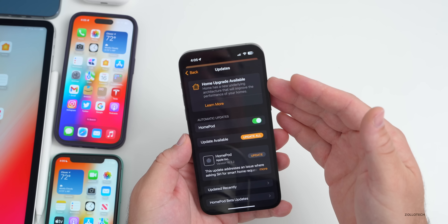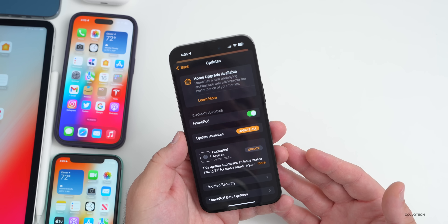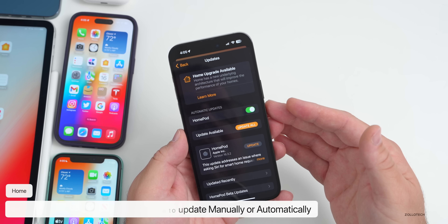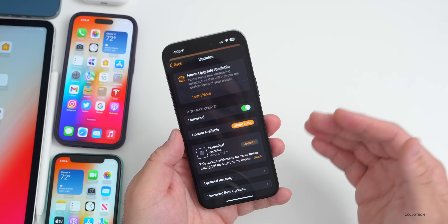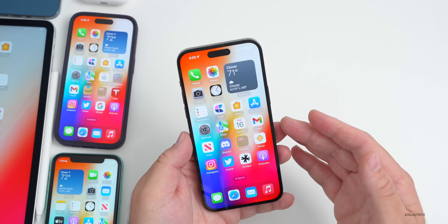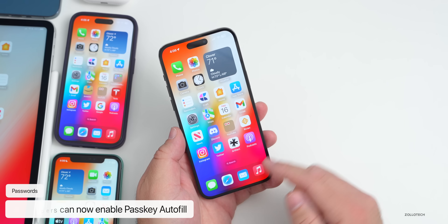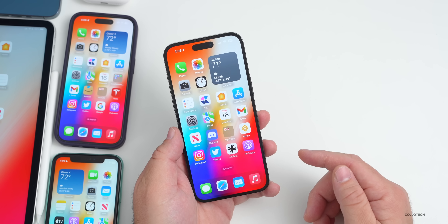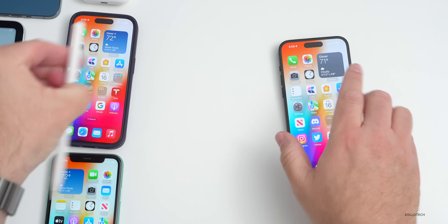In the Home app, Apple has brought back the Home architecture update in iOS 16.4 after previously pulling it due to problems. Also new is manual and automatic software update support for Matter accessories. For passkeys, developers can now implement passkey autofill on websites with iOS 16.4.